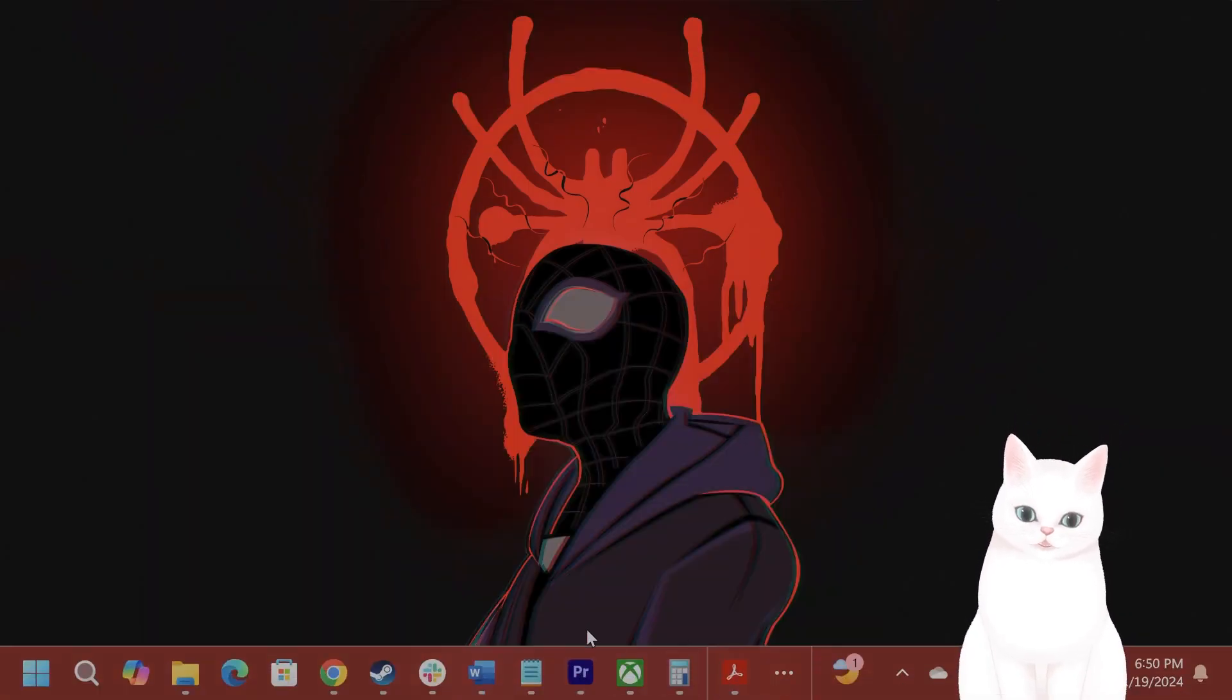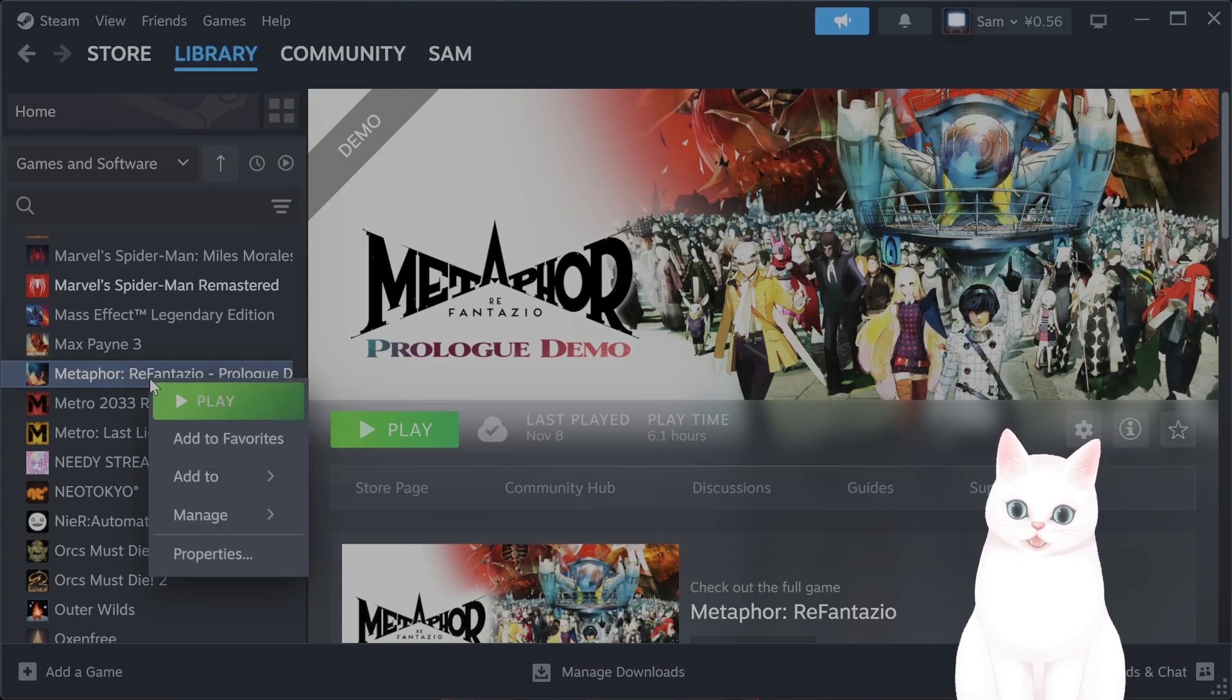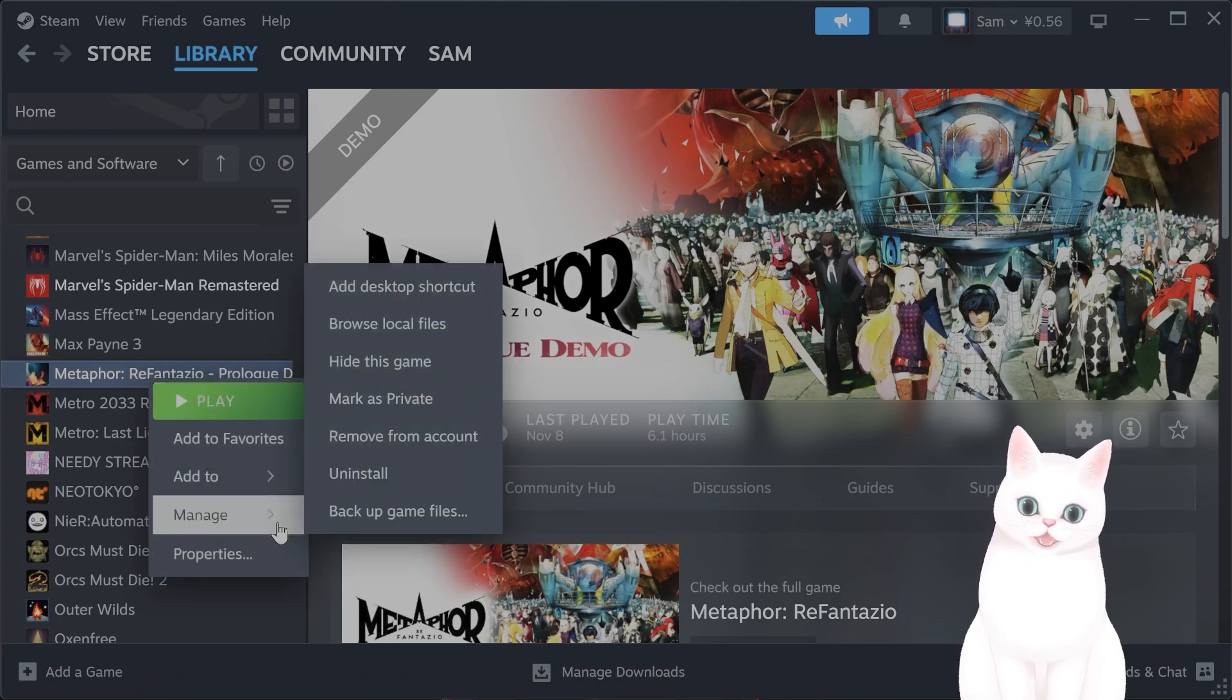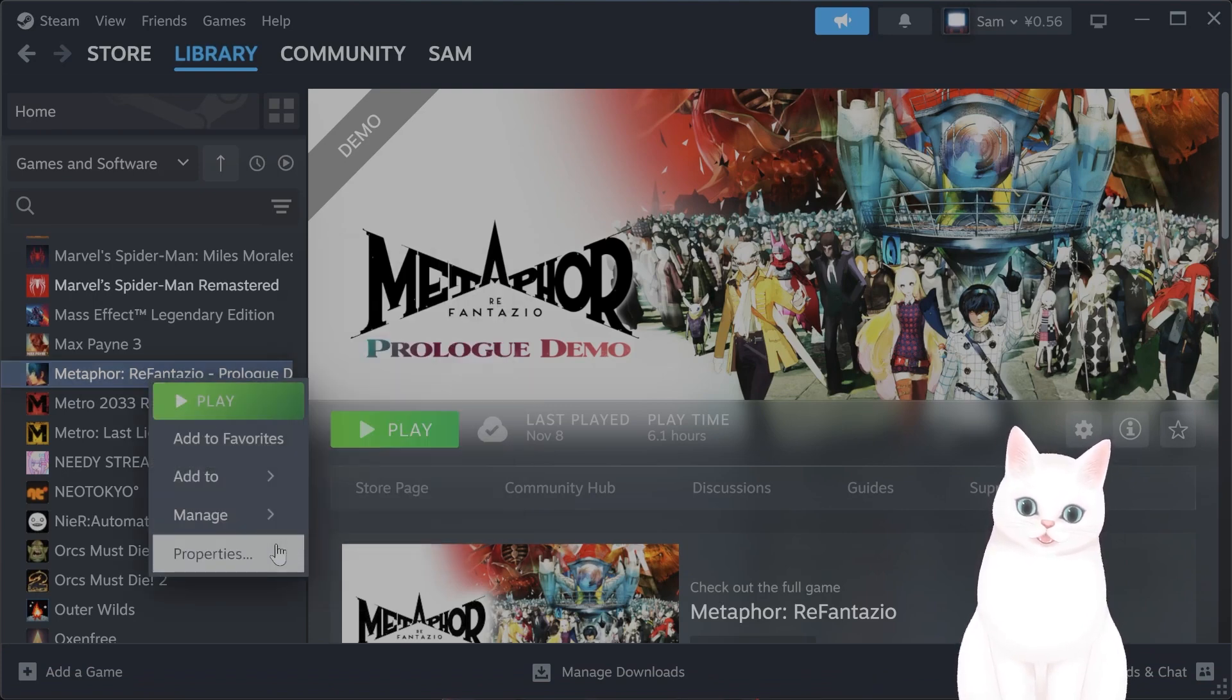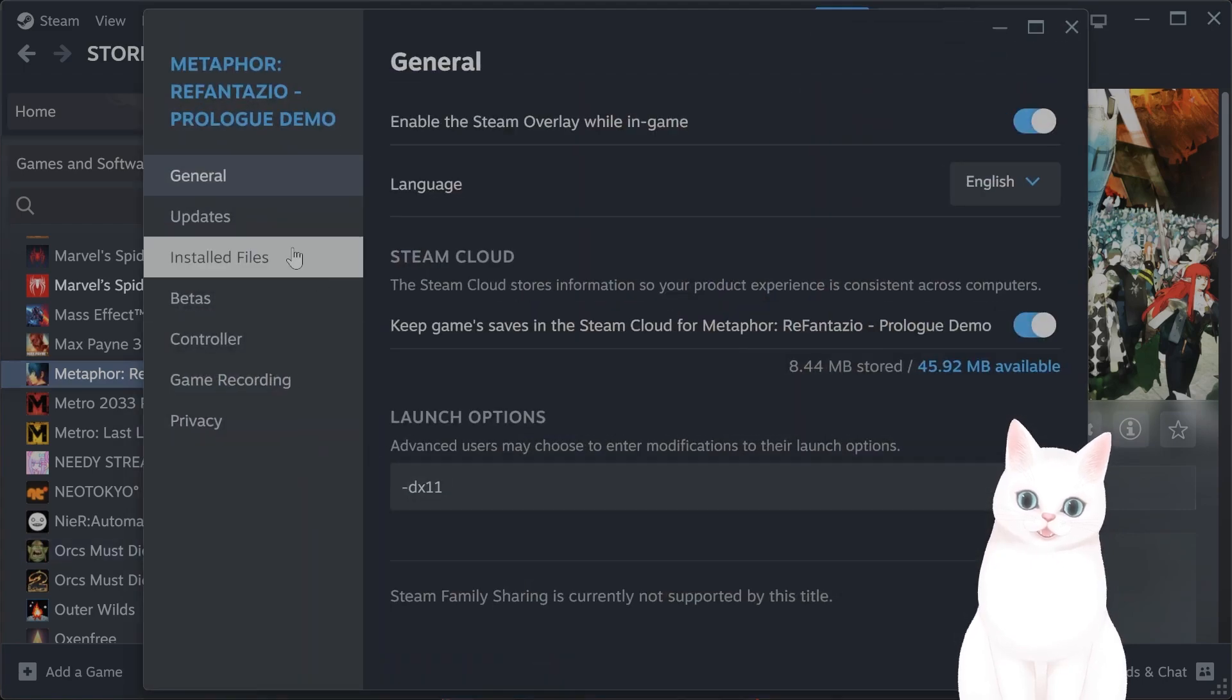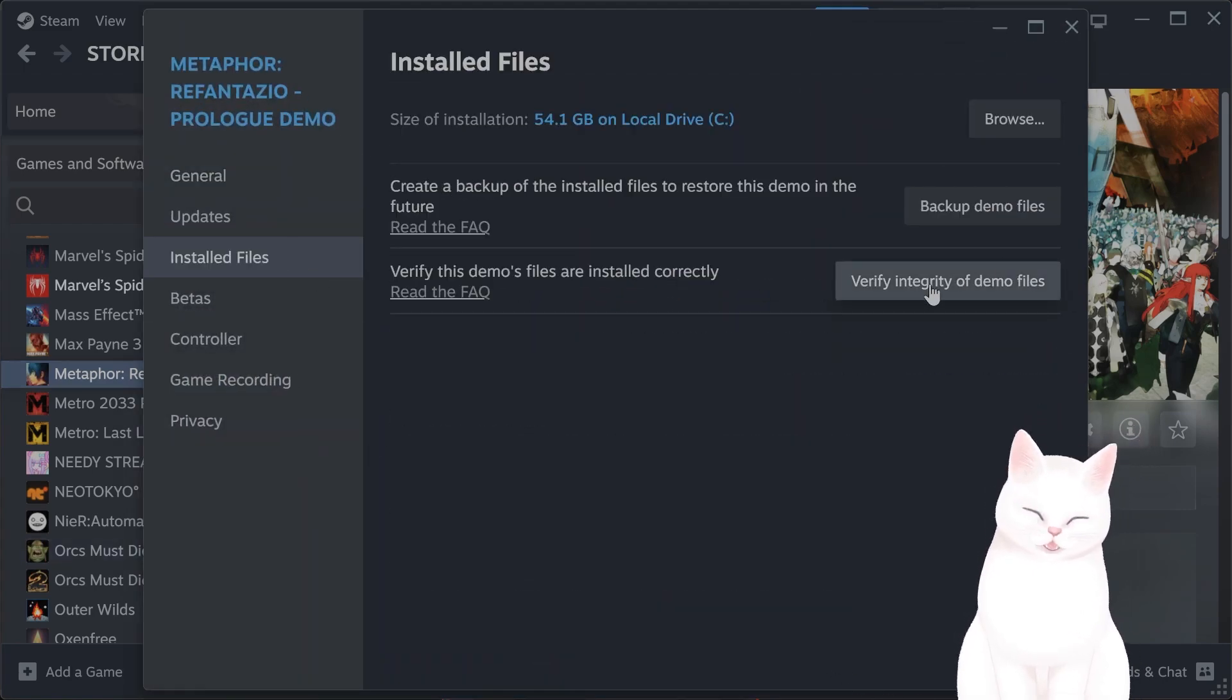Now Steam is very similar. You just right-click on the game, you click on properties, you click on installed files and you click on verify integrity of game files.